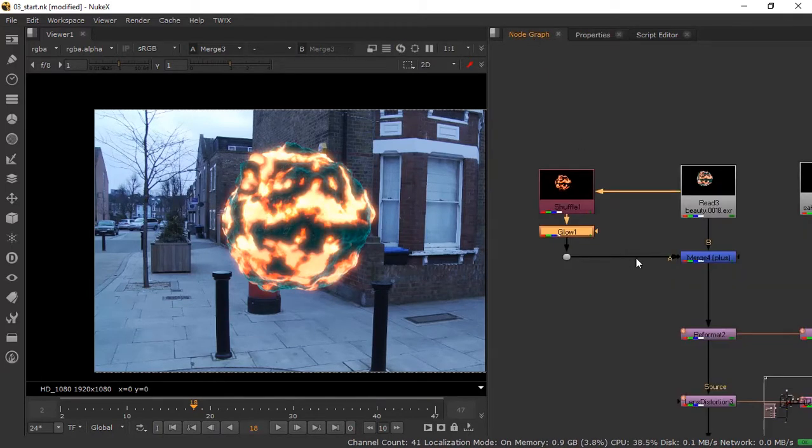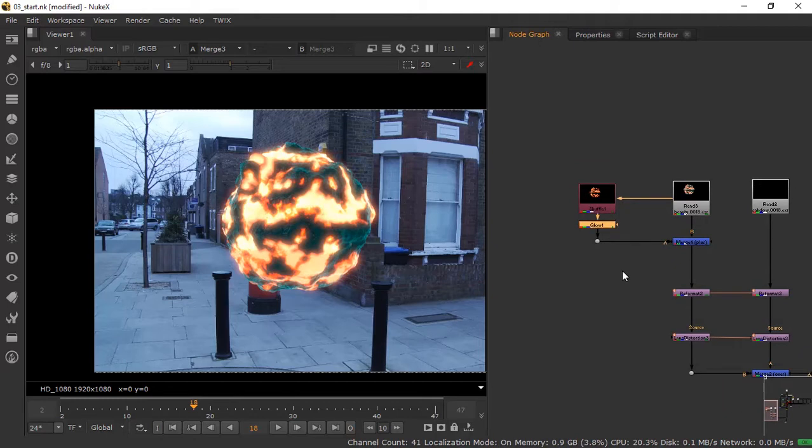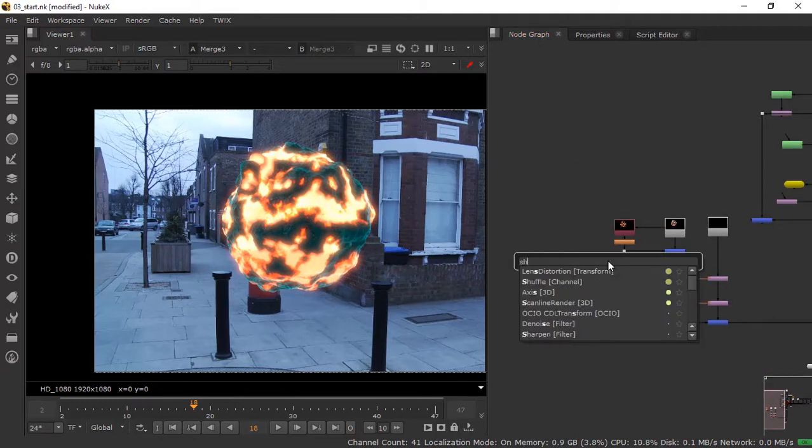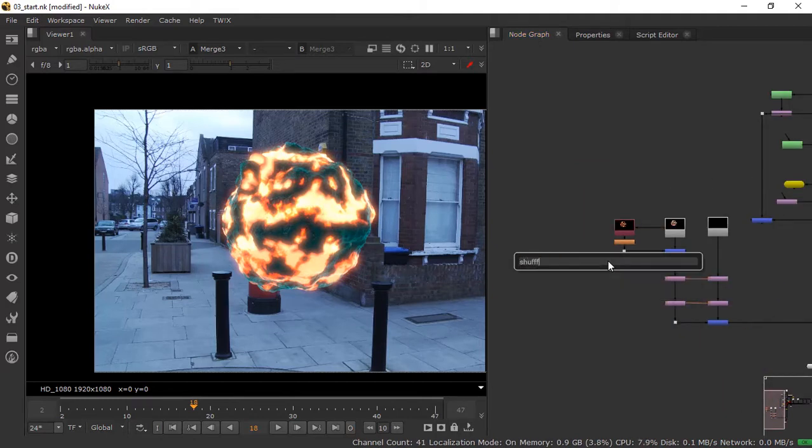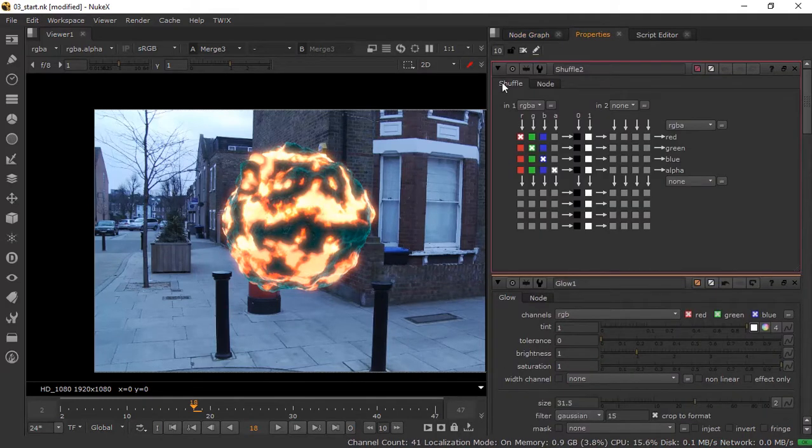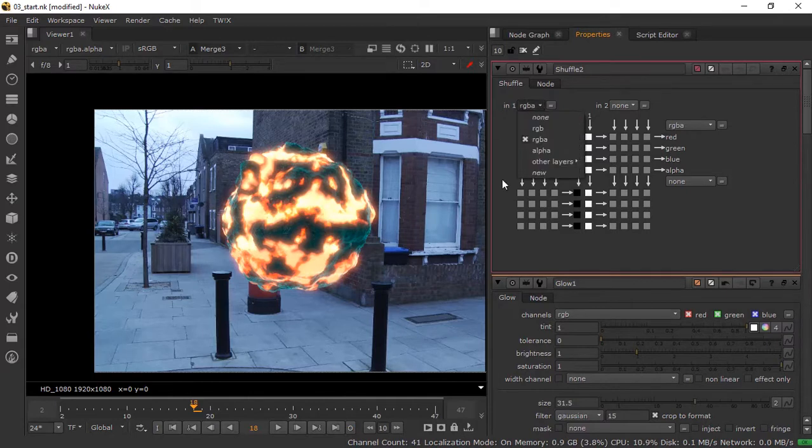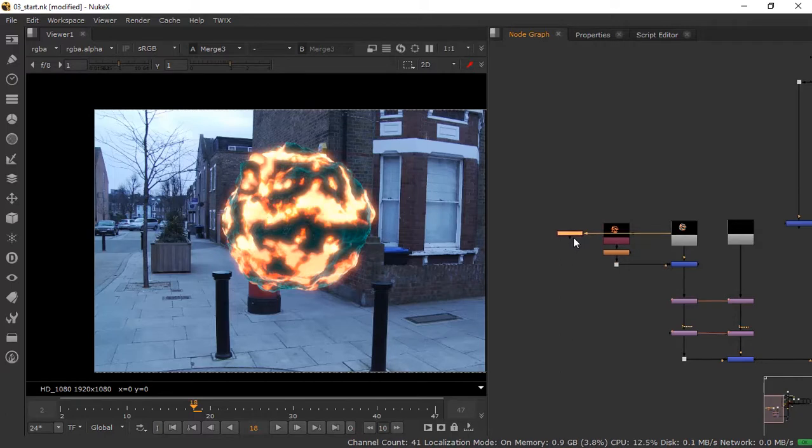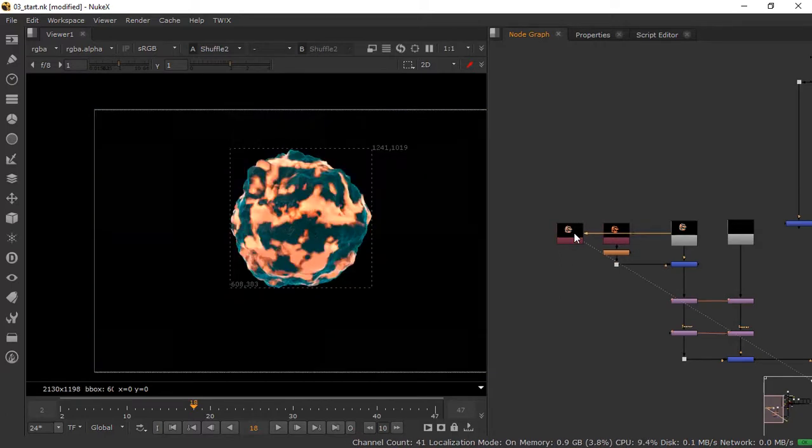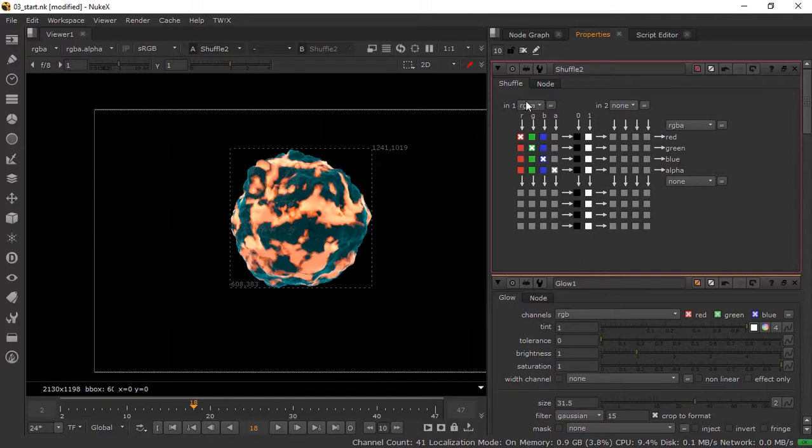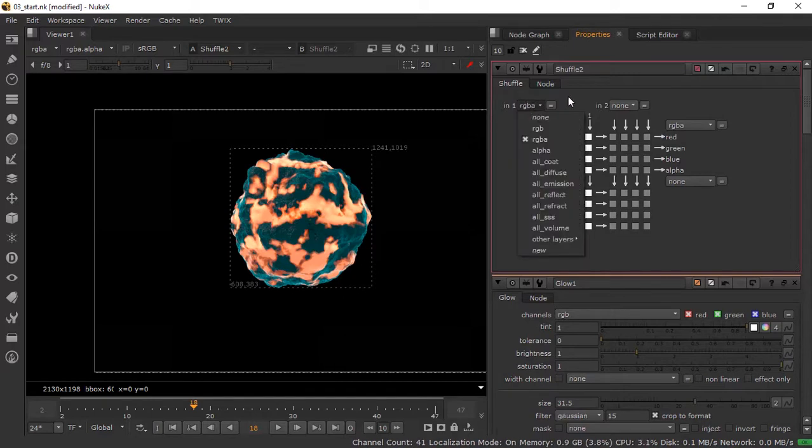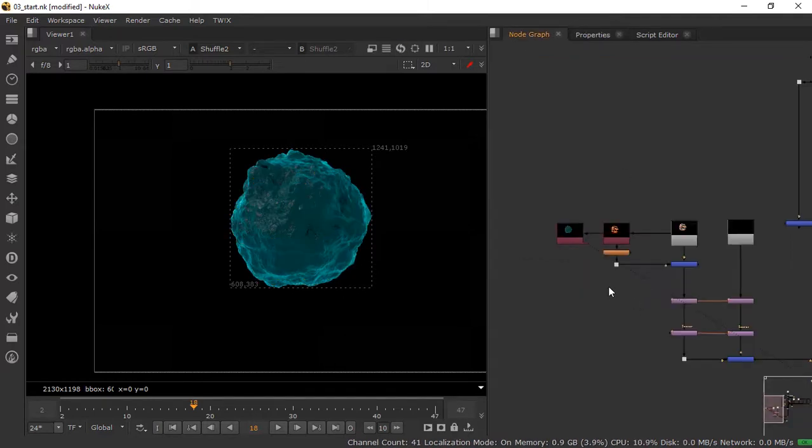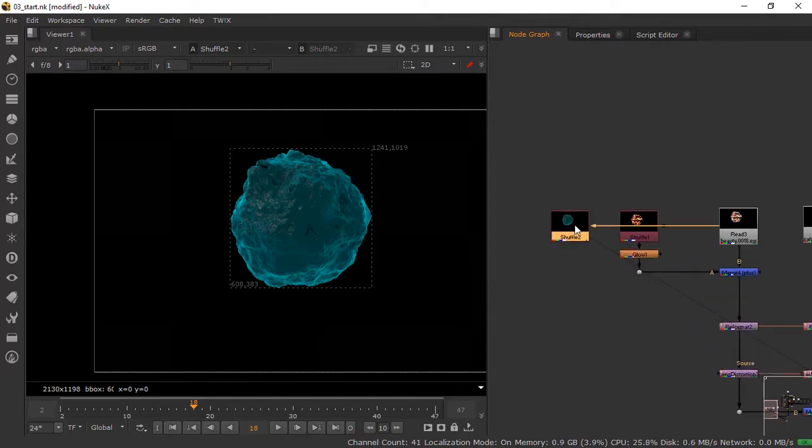We're going to shuffle the other one. So we're going to take the other one. Reflect, yep reflect.